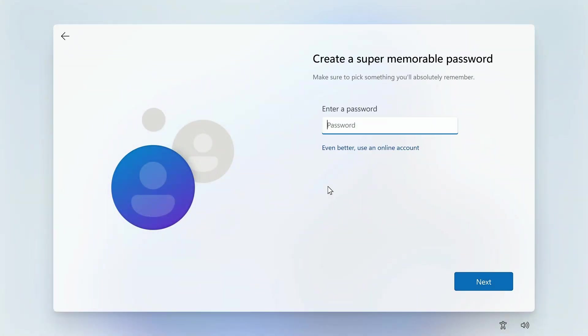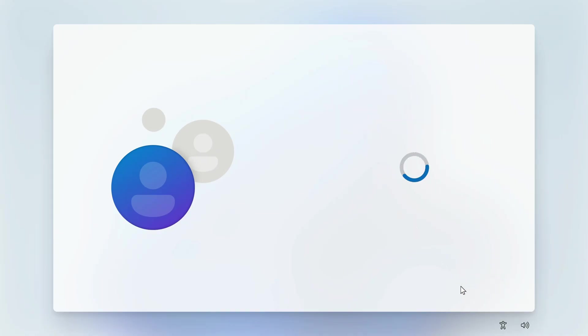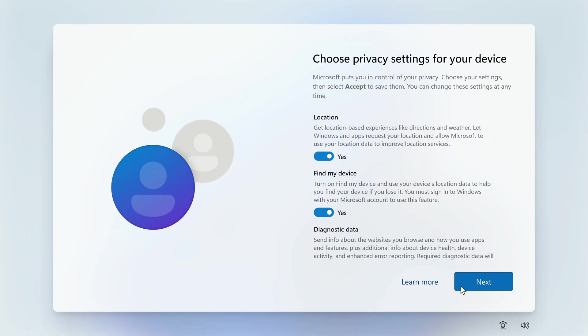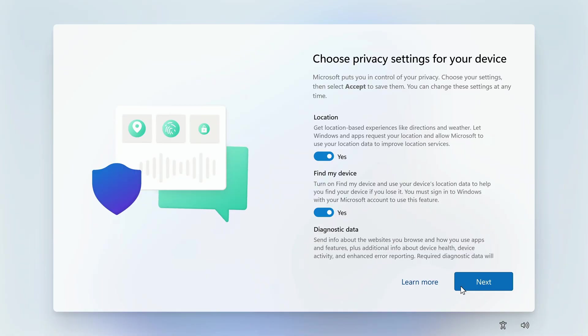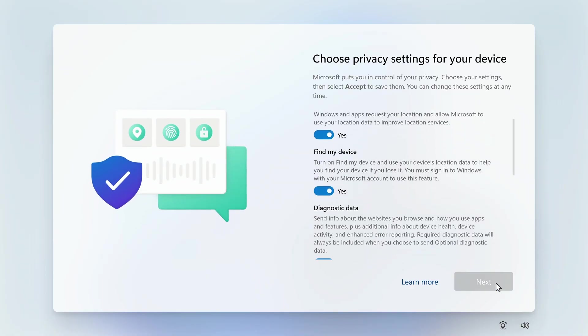I will not create a password. I click next, and Windows 11 installation continues as usual. I accept the privacy policy.